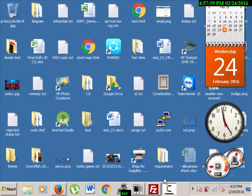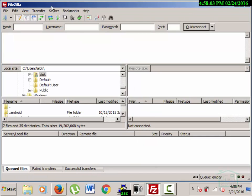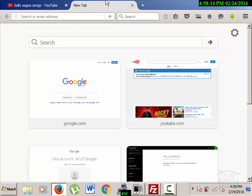We are going to use FileZilla — it's free and open source software, so you don't have to pay anything for it. We are going to make a website.